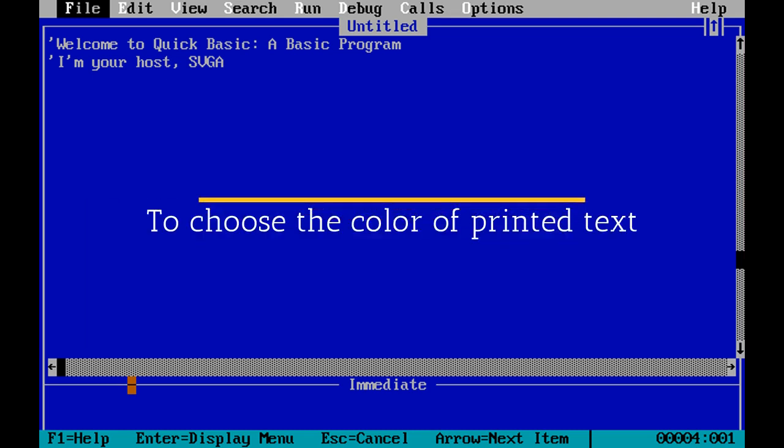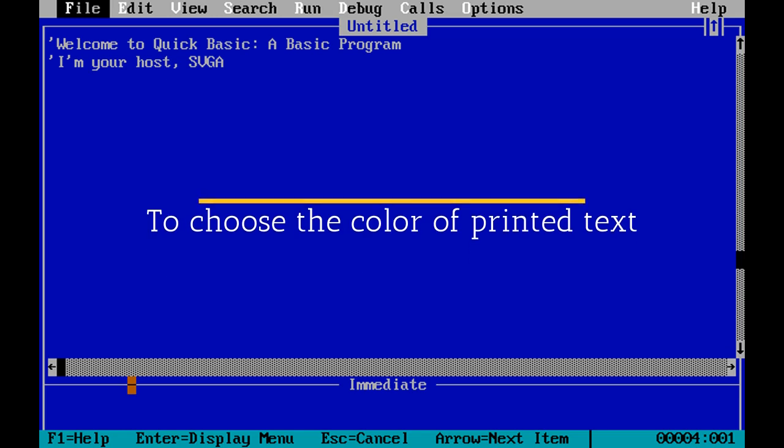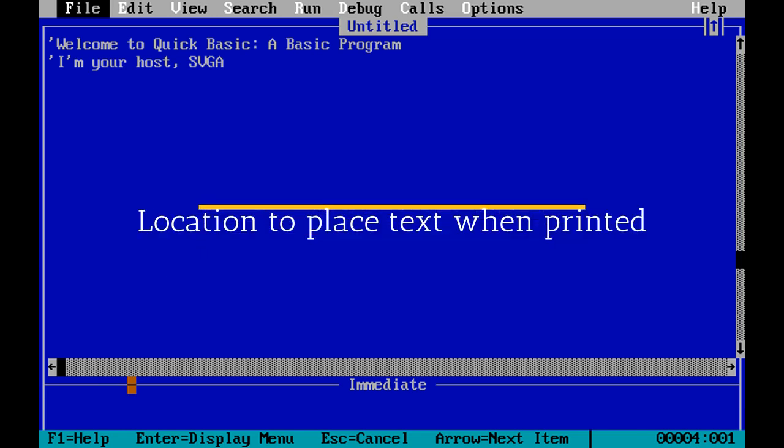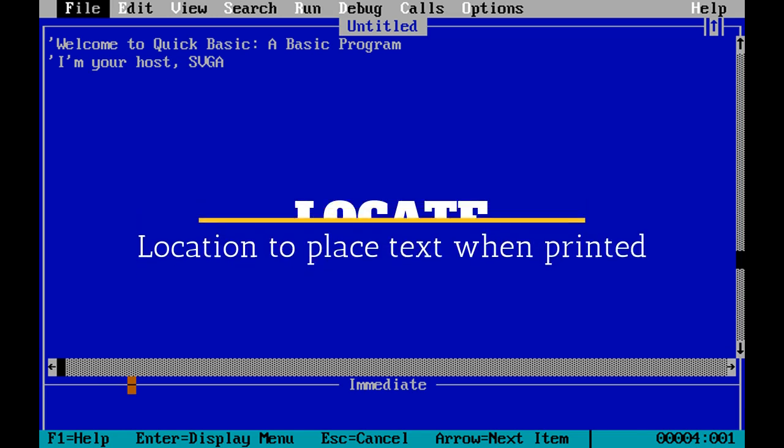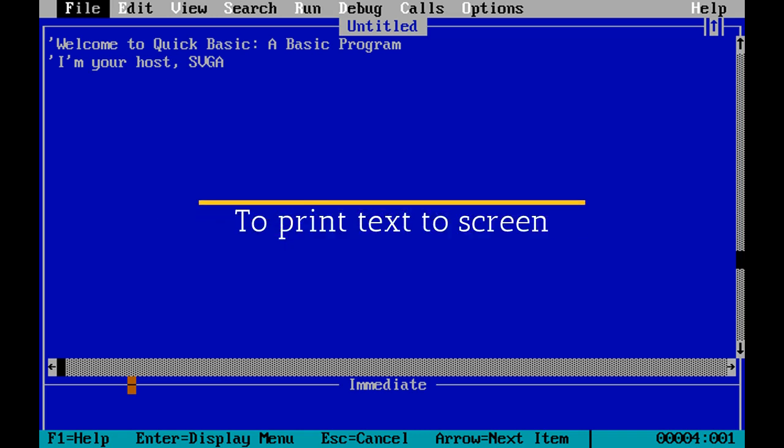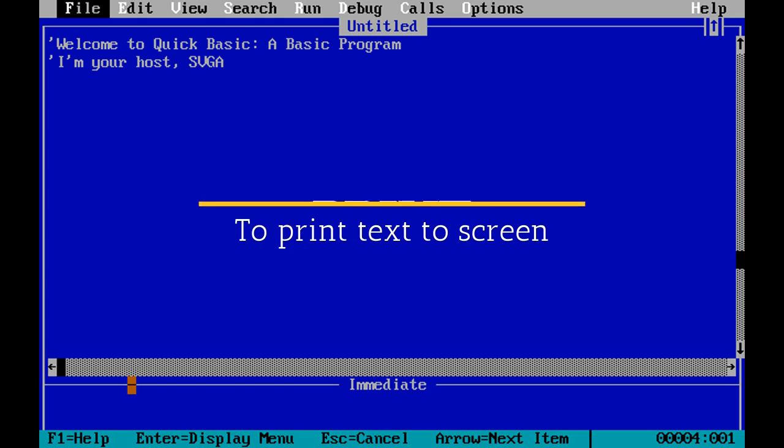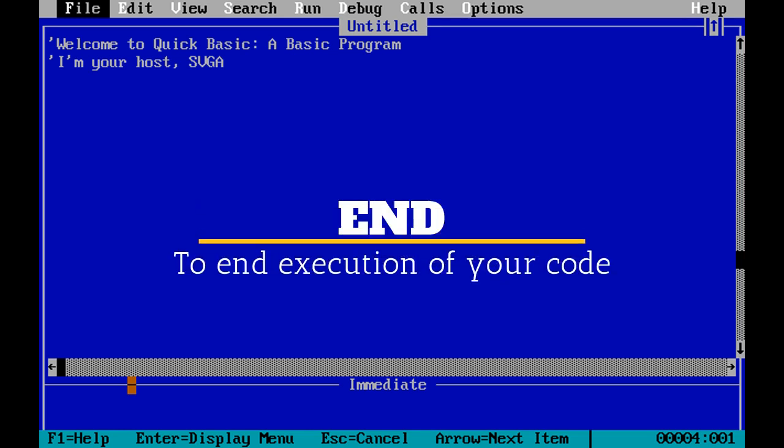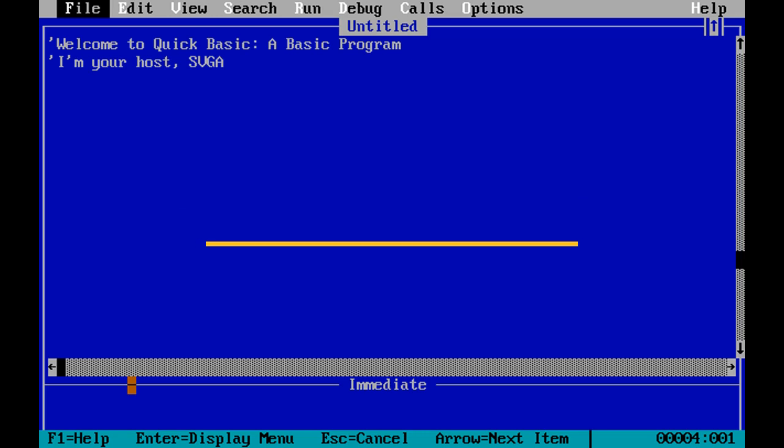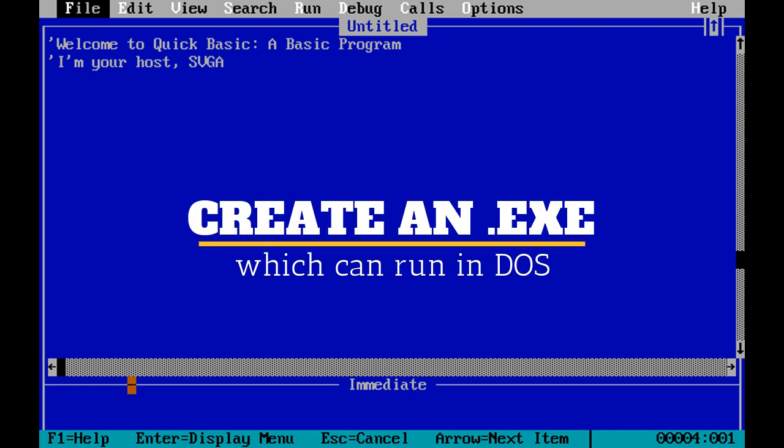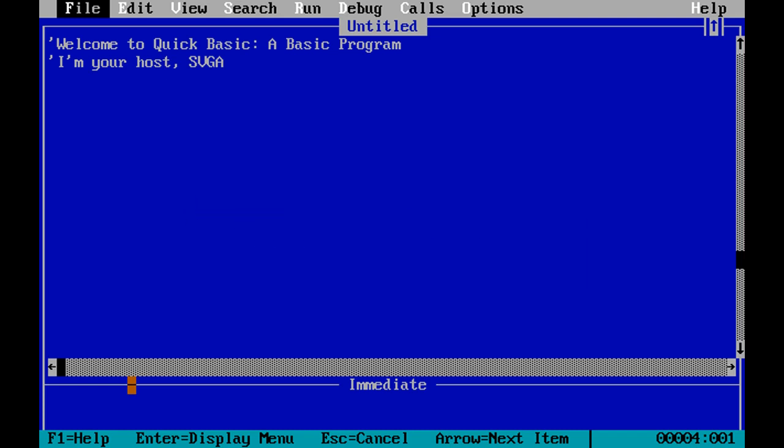We're going to talk about the color command, which allows you to choose the color of your text. We're going to talk about the locate command that allows you to choose the location of where you print your text. We're going to cover the print command, which allows us to actually print to the screen. We're going to cover the end command, which allows us to end our program whenever we would like, although your program will naturally end whenever it reaches the end of execution.